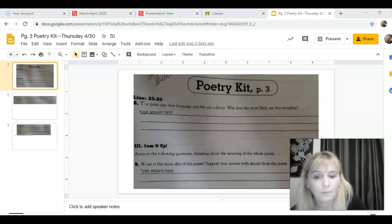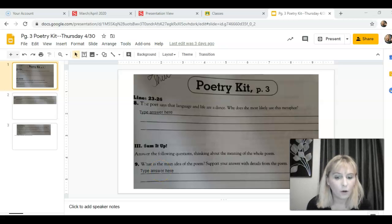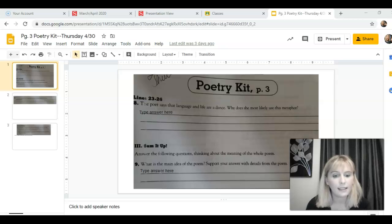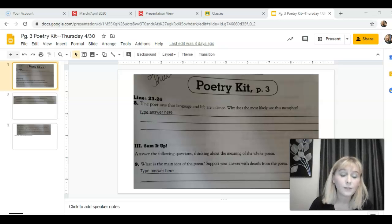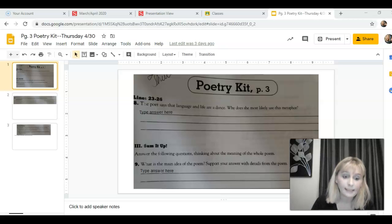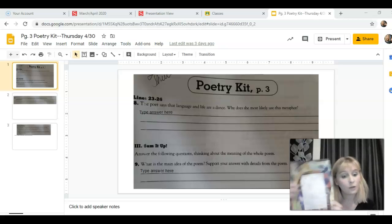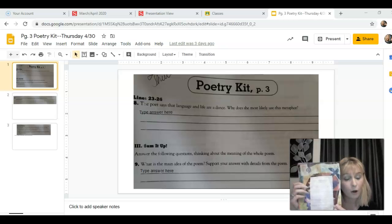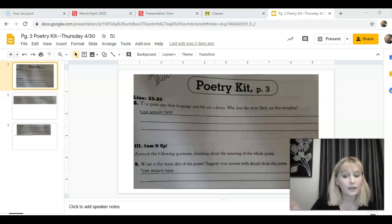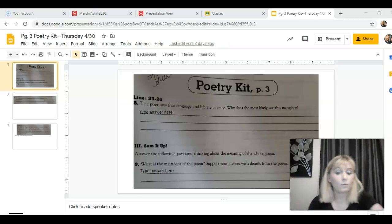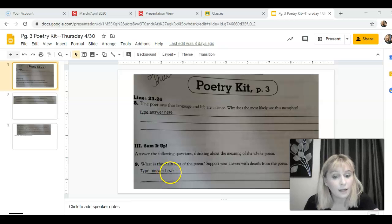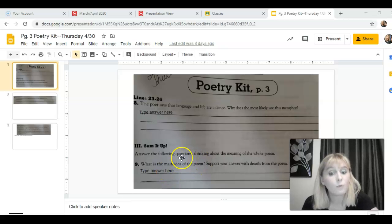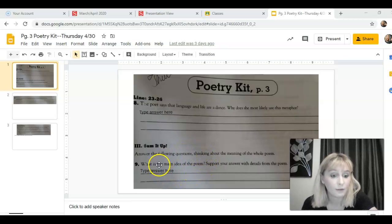All right, number nine. What is the main idea of the poem? Support your answer with details from the poem. So in order to get this right, you are going to have to support your answer with details from the poem. Examples straight from the poem that prove that whatever you put in here as your main idea is what the poem is trying to get across to everybody.